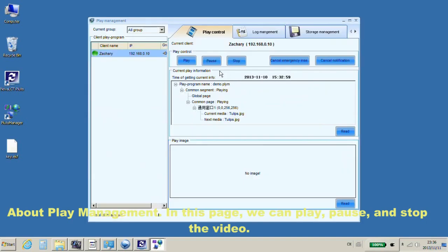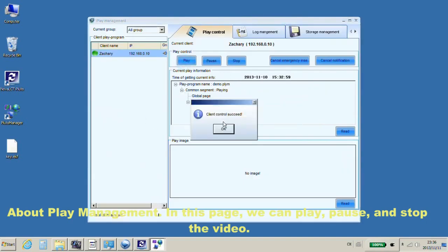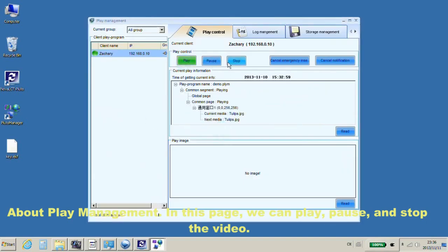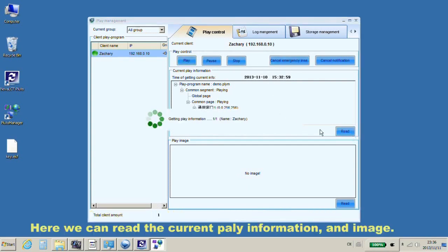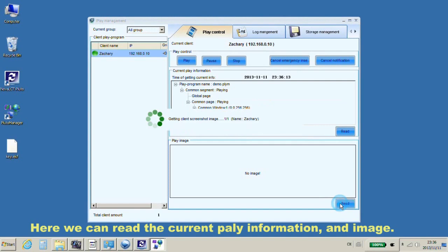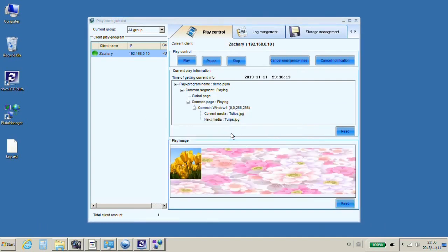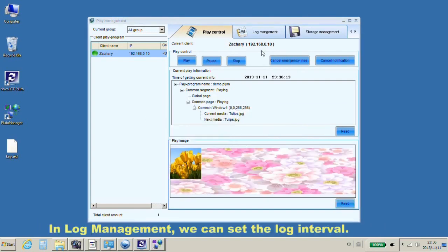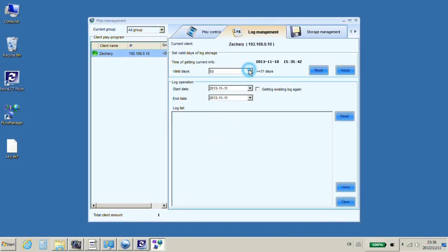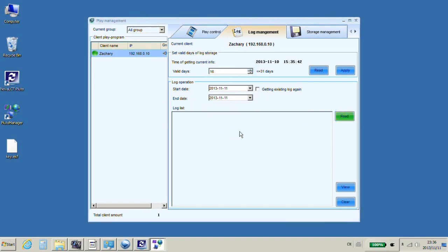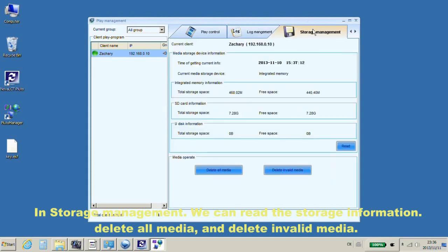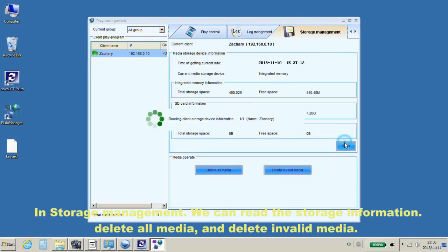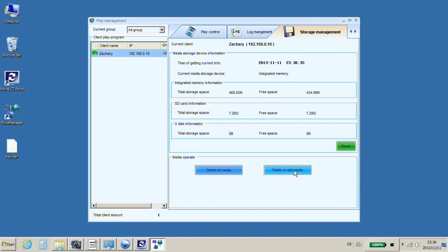In this page, we can play, pause, and stop the video. Here, we can read the current play information and image. In log management, we can set the log interval and read the log list. In storage management, we can read the storage information, delete all media, and delete invalid media.